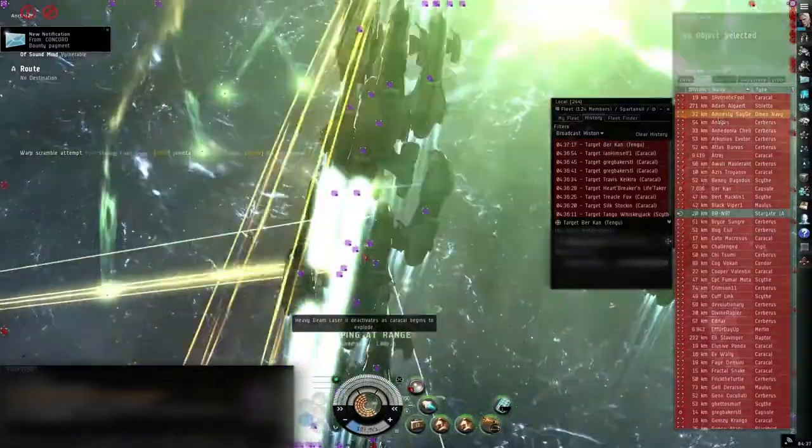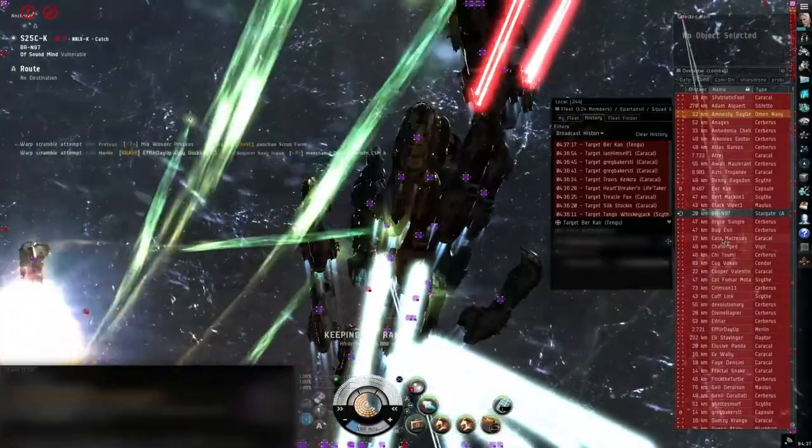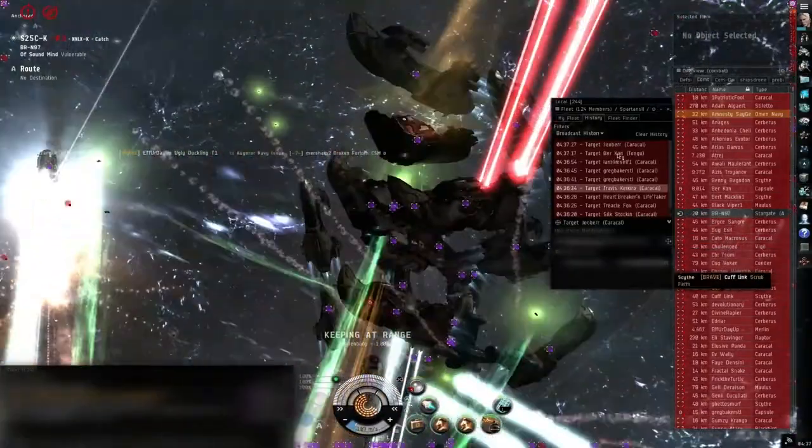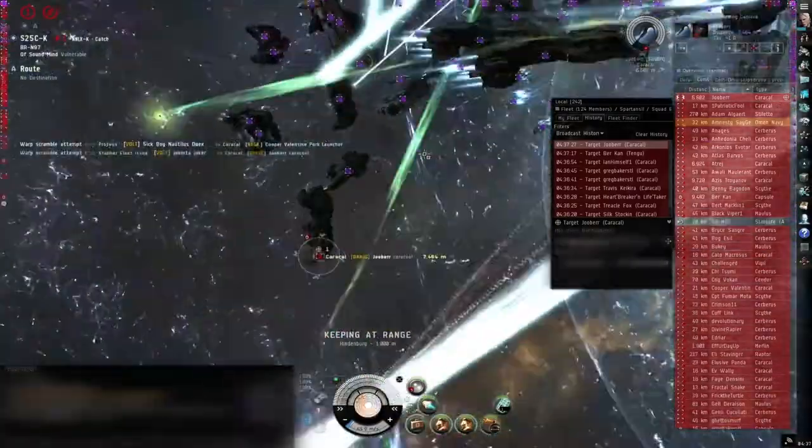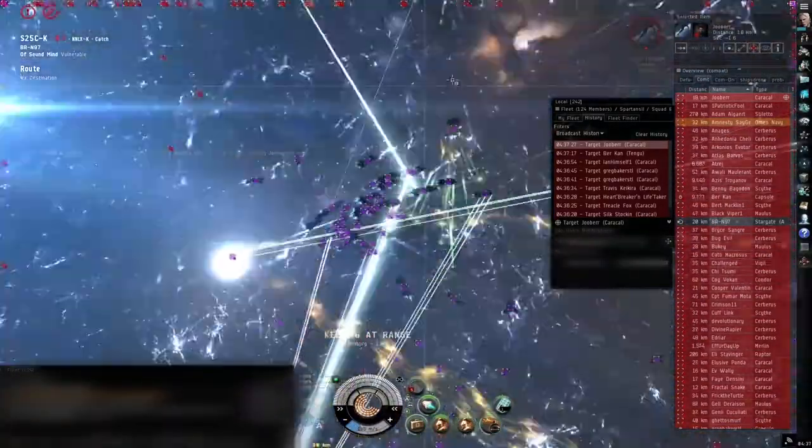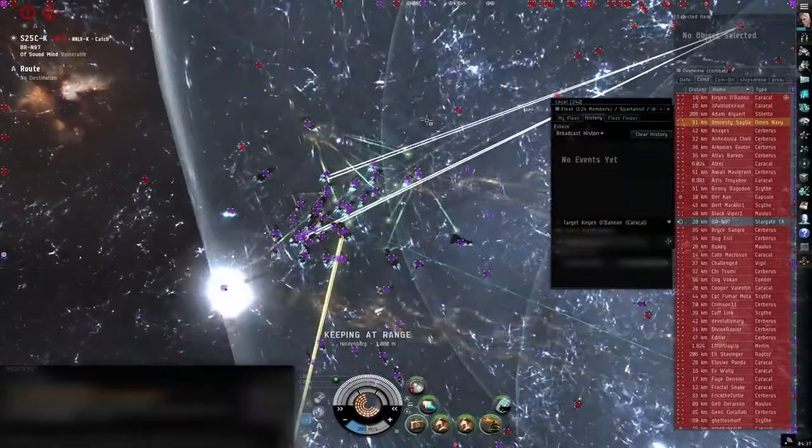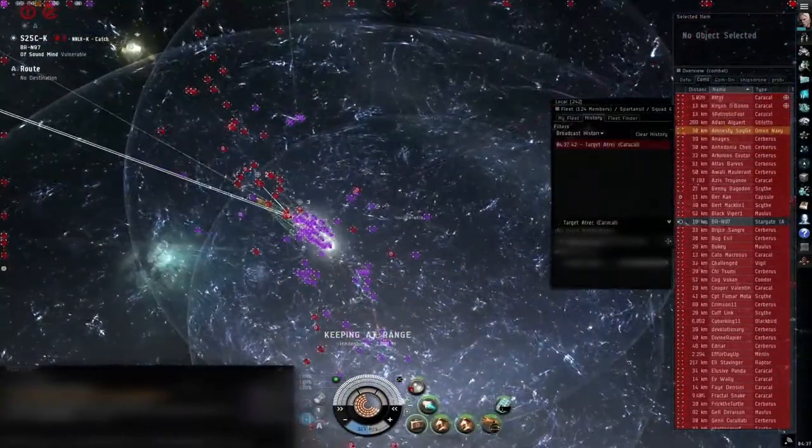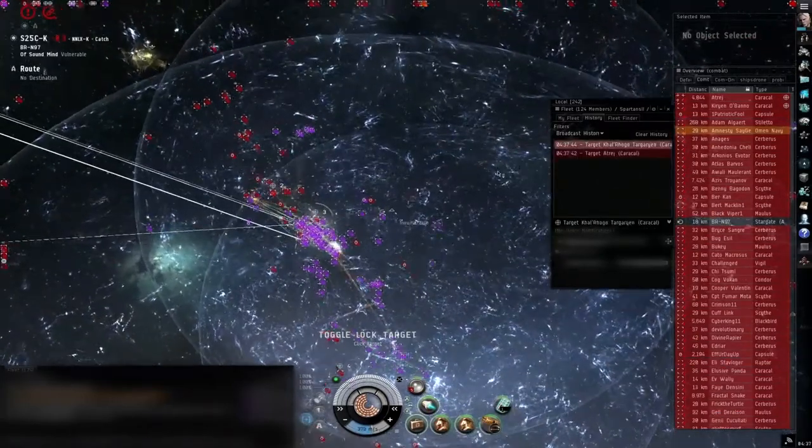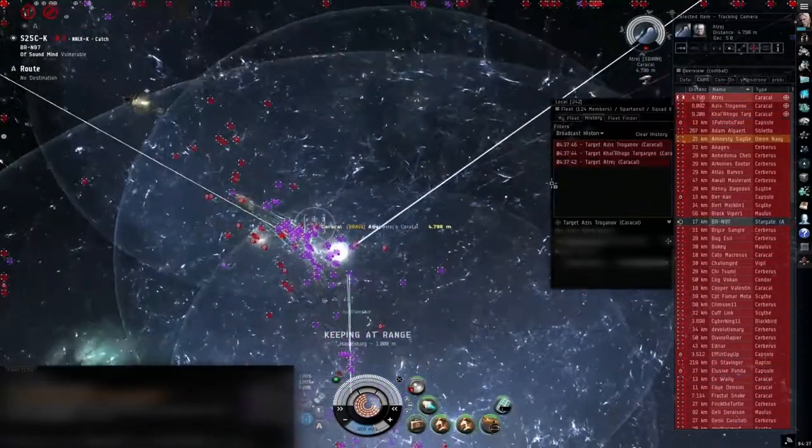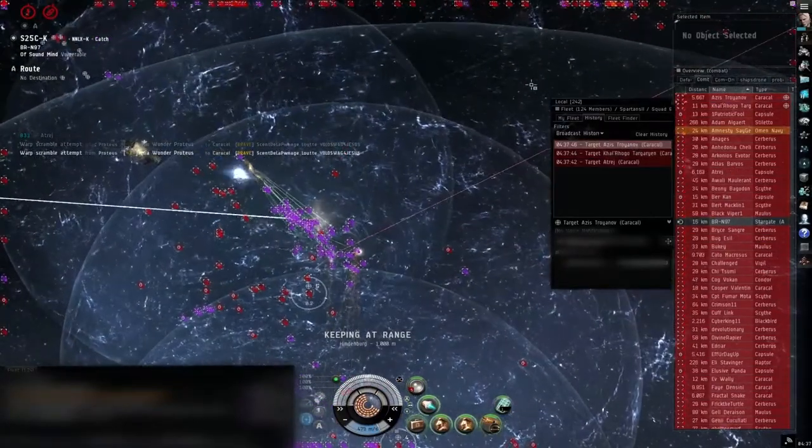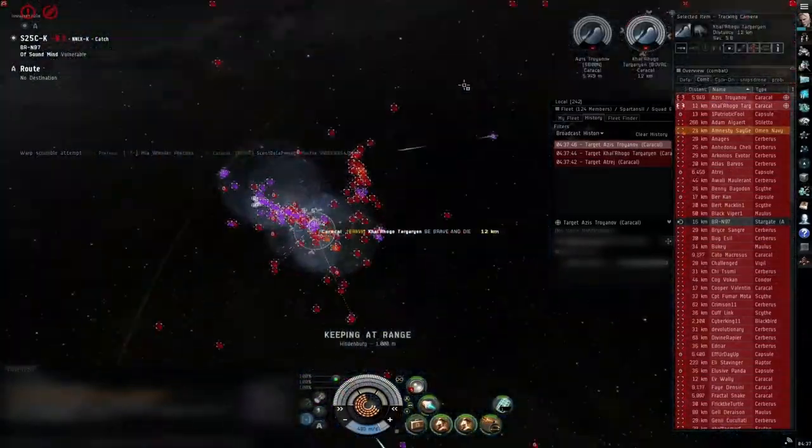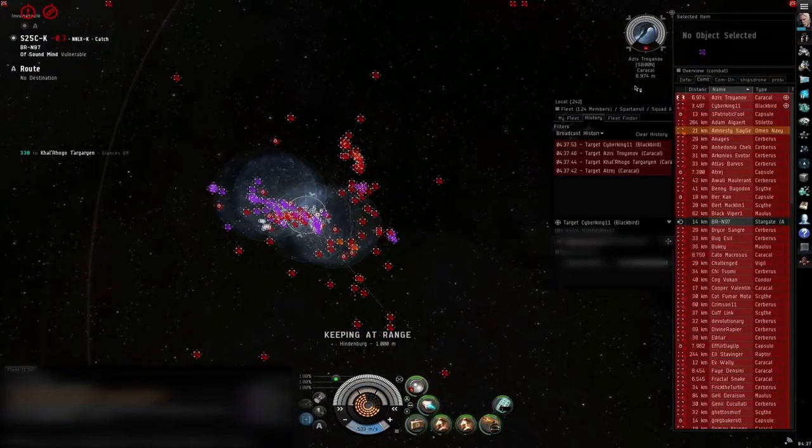Kieran and O'Bannon in the caracol. 2, 5 in the caracol. Let's go. Blackbird. Cyber King and the Blackbird.